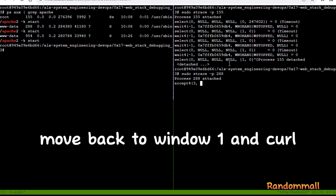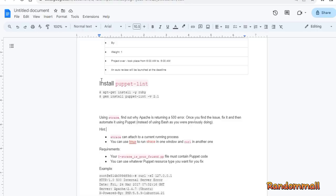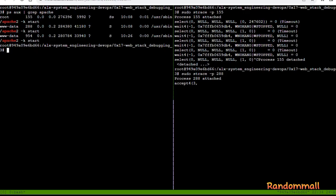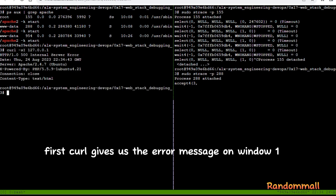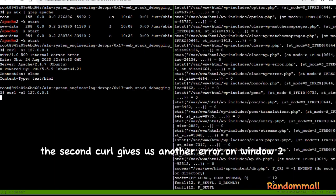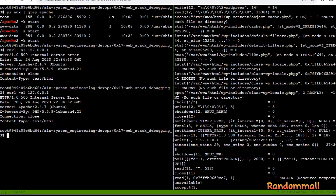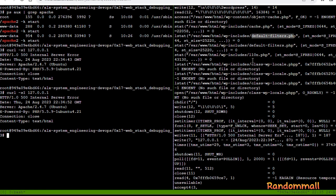Move back to window 1 and curl. First curl gives us the error message on window 1. The second curl gives us another error on window 2. Looking at the error on window 2, we can see a no such file or directory message and we can see the parent directory that is housing the nonexisting file.